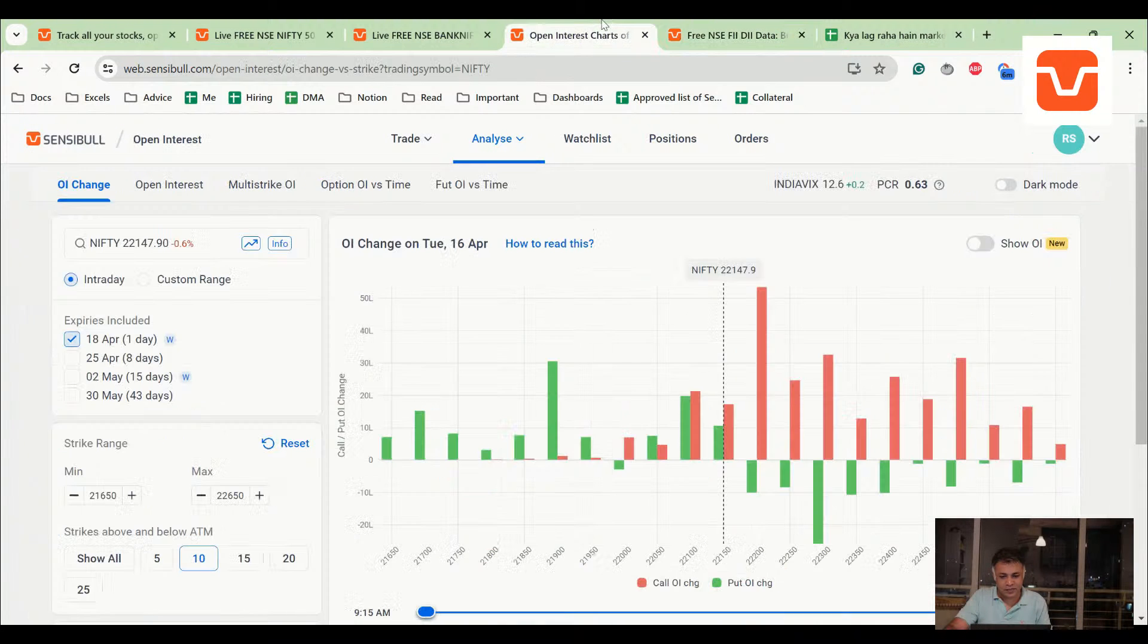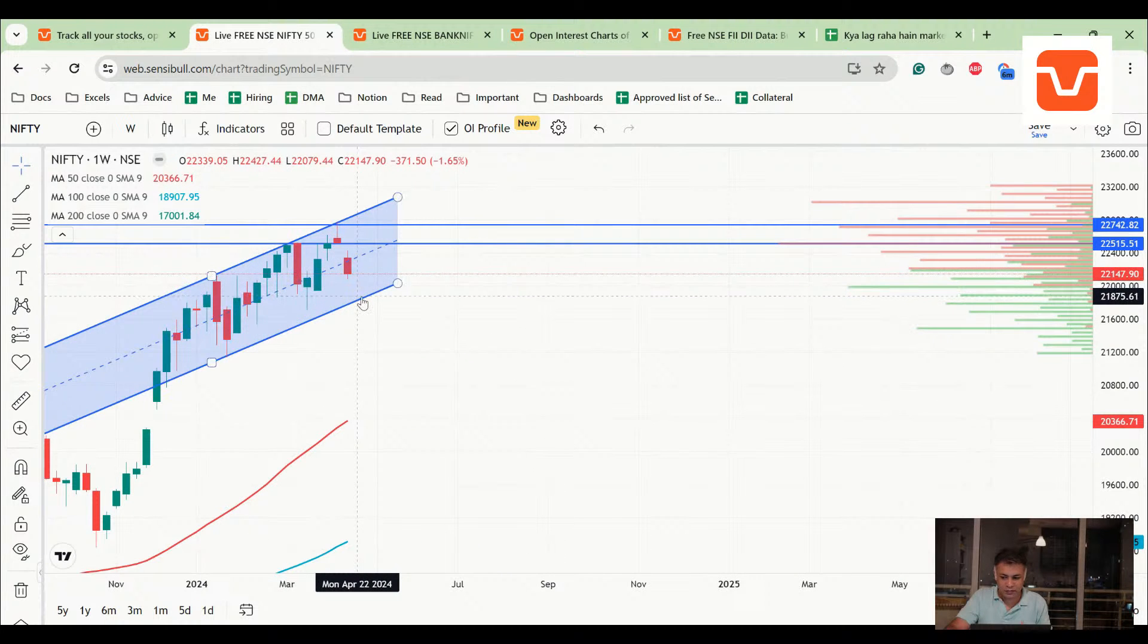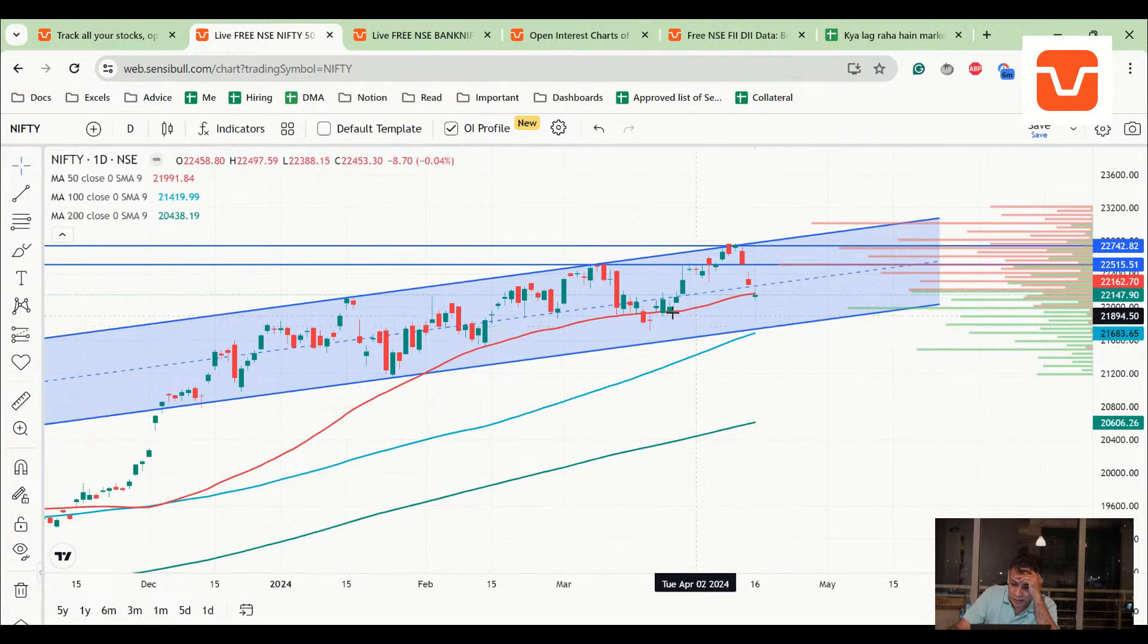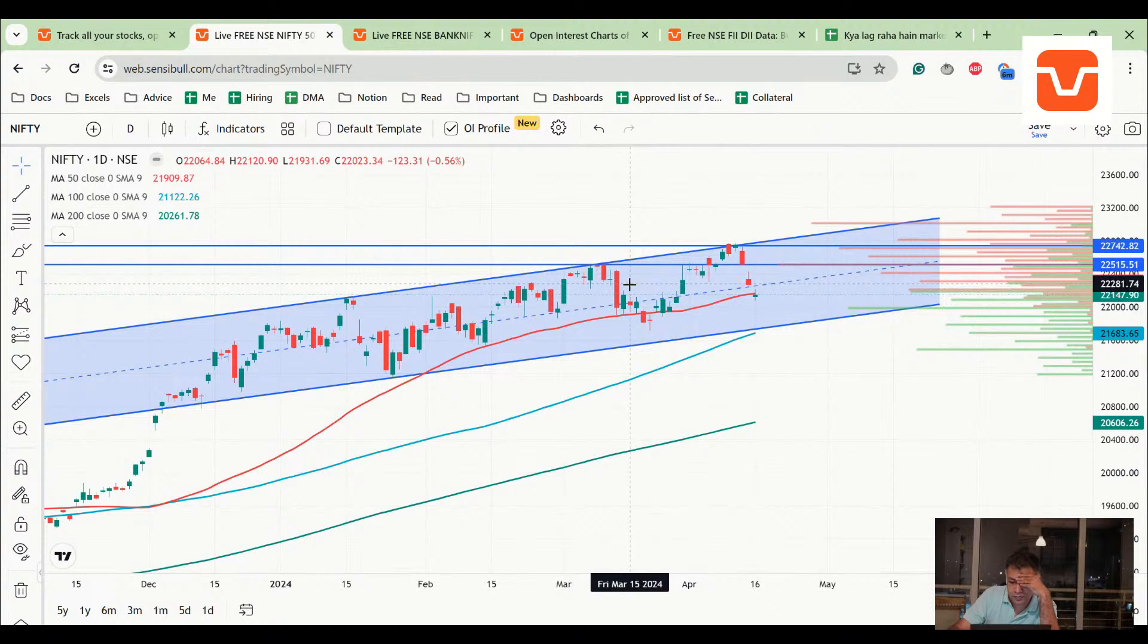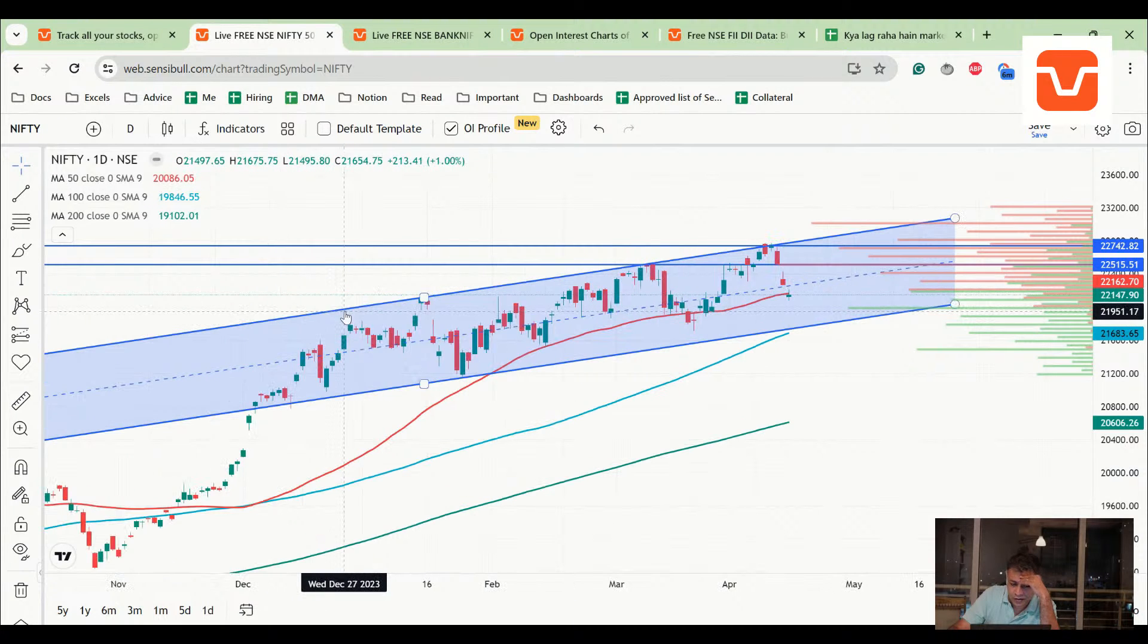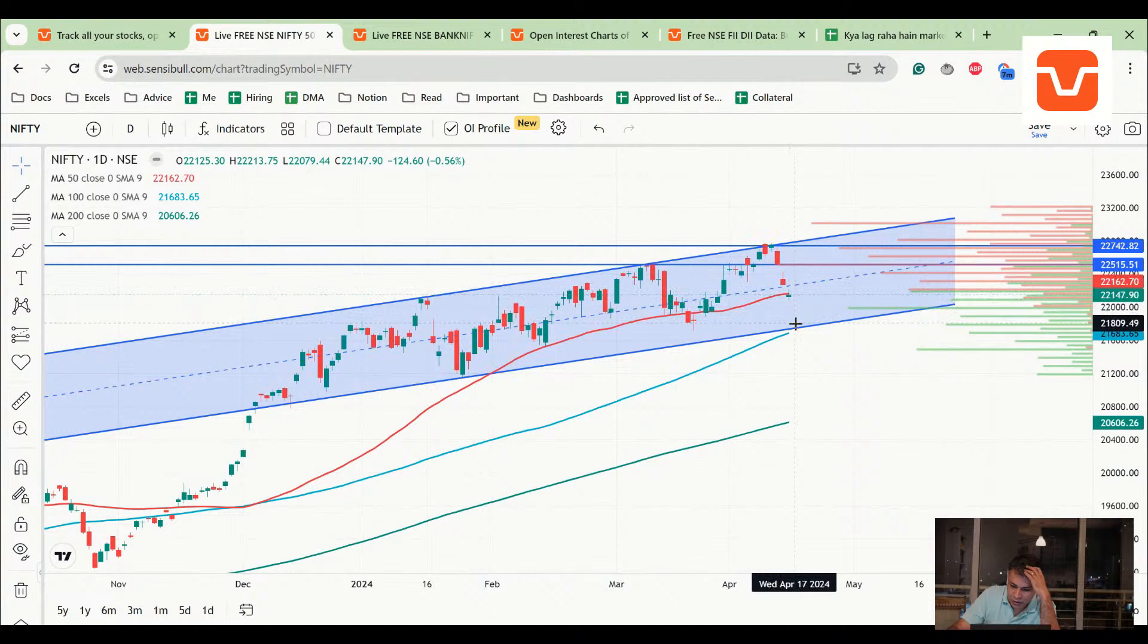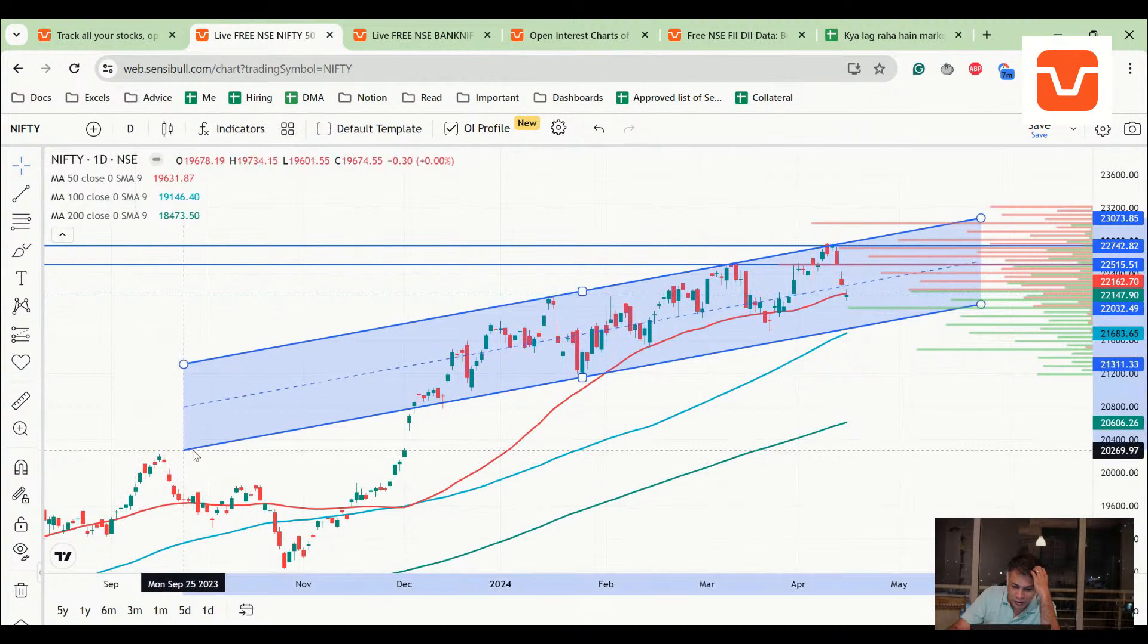So I think there's a possibility that we may see a downside in NIFTY all the way to possibly - I mean, but that's a problem, right? I don't want to comment that because this is a 50 DMA, it has been broken. Now the question is, will it come and test all the way to 21,700? Now that is debatable, because if you look at the previous break of 50 DMA, right, which was here, it didn't last. It immediately went back. So if I were to apply the same logic I am applying now, I would think that okay, NIFTY has broken below the middle of the channel, so maybe it will go all the way. But if I had thought the same thing here, then it didn't work out, right?